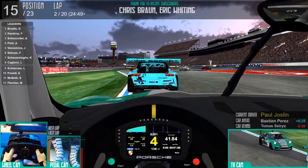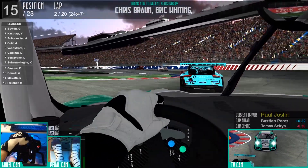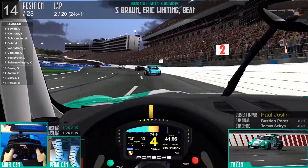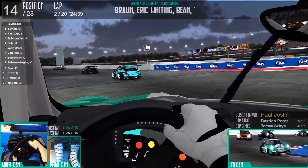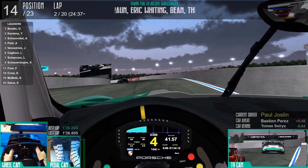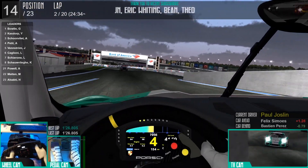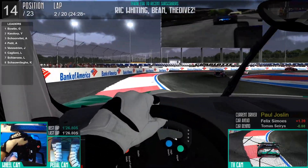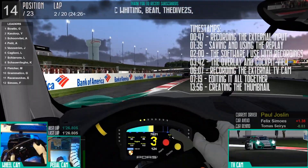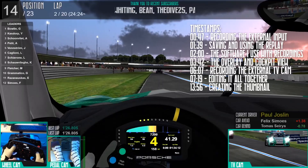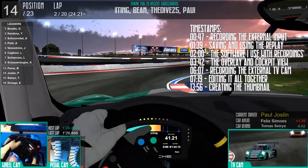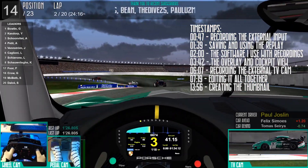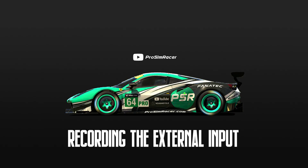Hi there viewers, today in this video we're going to be taking a look at how I make and edit my videos. I've had a couple of comments on a few videos asking how I create my overlay and generally how I actually create my videos, so I thought this would be a good opportunity to take everybody through the process. I'm going to include some timestamps so if you only want to jump to a bit you're interested in, you can do that — otherwise let's get into it.